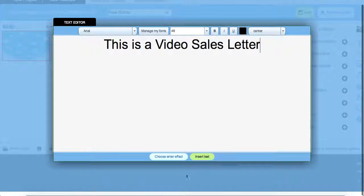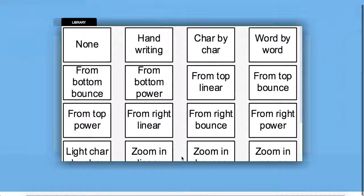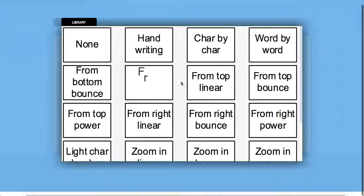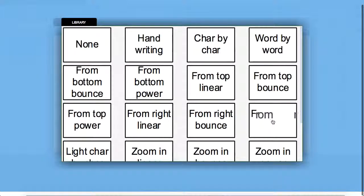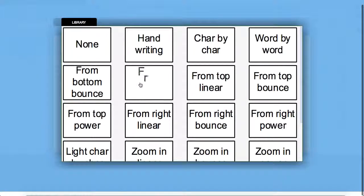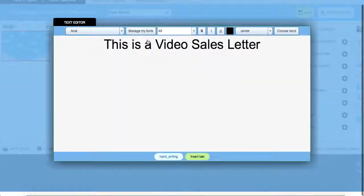Okay, we can choose our different transitions by coming down here to the bottom, rolling over each one to see what they look like before we actually choose the one that we want. I'm going to go with the handwriting here.